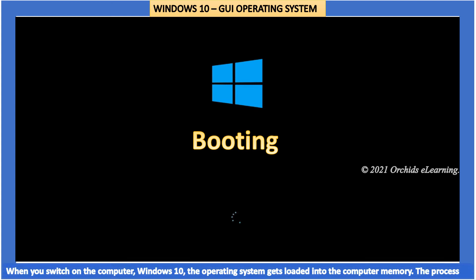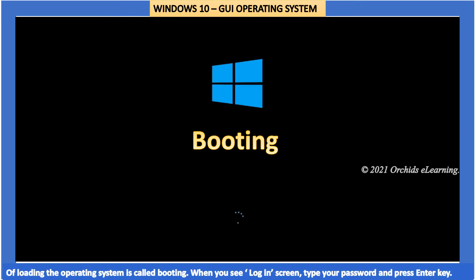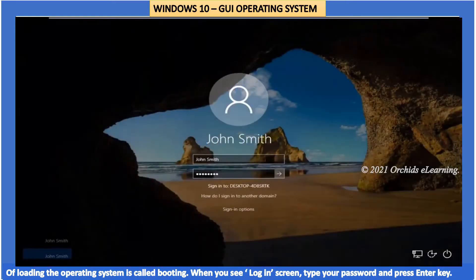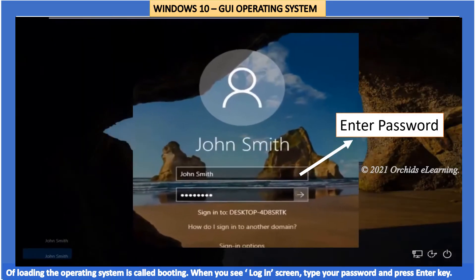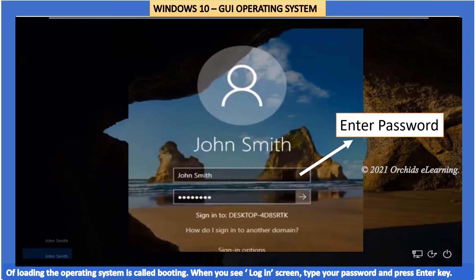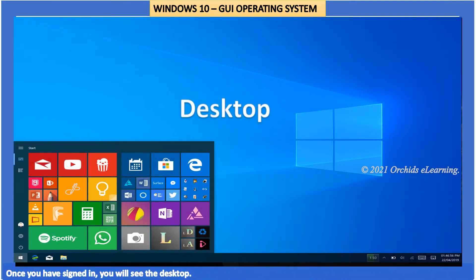When you switch on the computer, Windows 10, the operating system, gets loaded into the computer memory. The process of loading the operating system is called booting. When you see the login screen, type your password and press enter key. Once you have signed in, you will see the desktop.